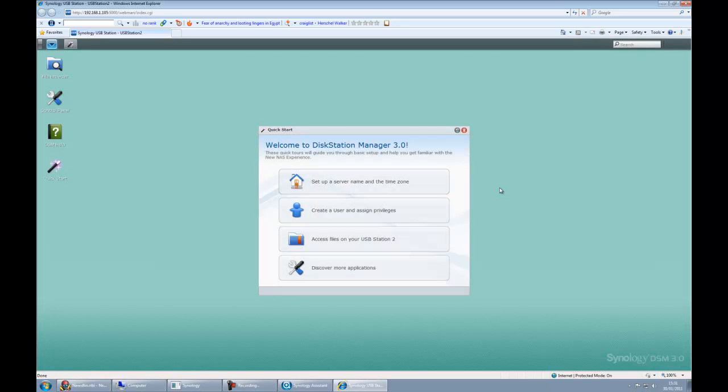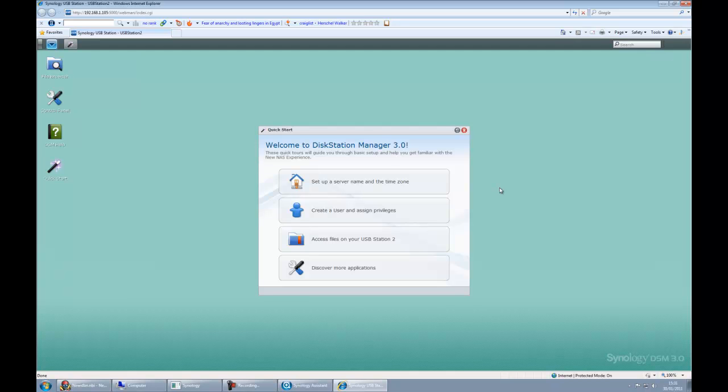In our case, the username was admin and there was a blank password. This is the standard default setting for Synology devices with DiskStation Manager 3. But just to make sure, check the manual that comes on the CD to see what it is. You don't really want to be in a position where you can't connect to it.